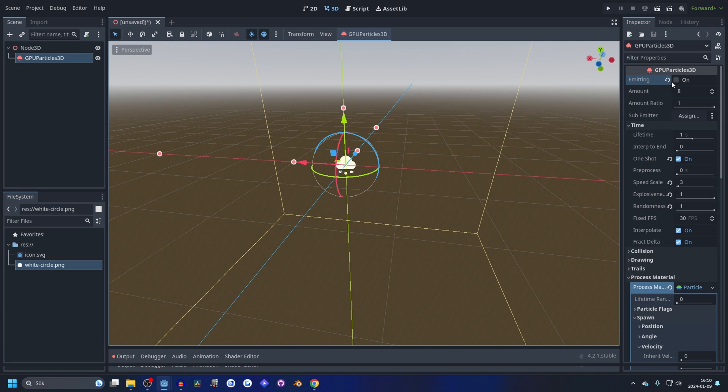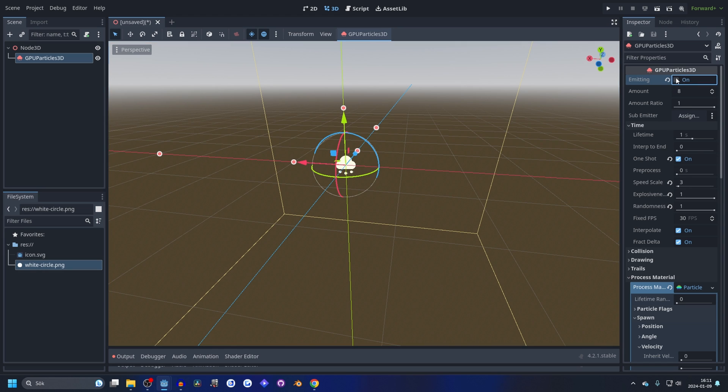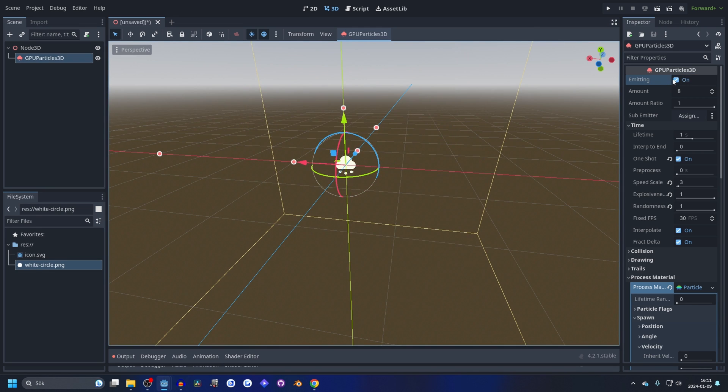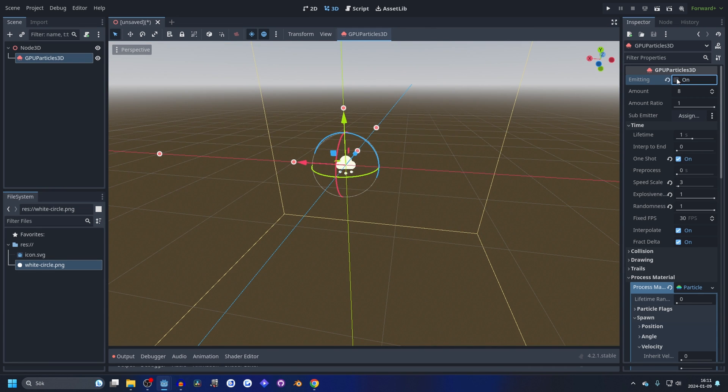There's also one more thing I want to show you because there's sort of a bug, I think. Because when you have it on one shot and you enable emitting, you see there's some time in between before it can emit again.